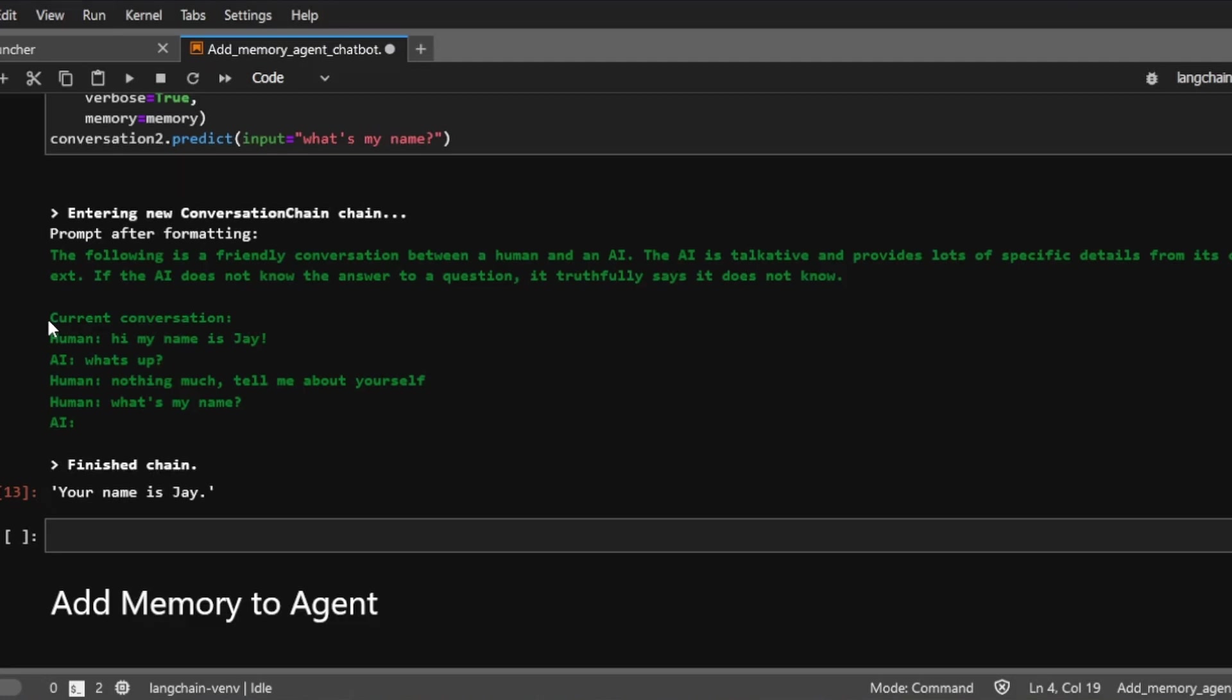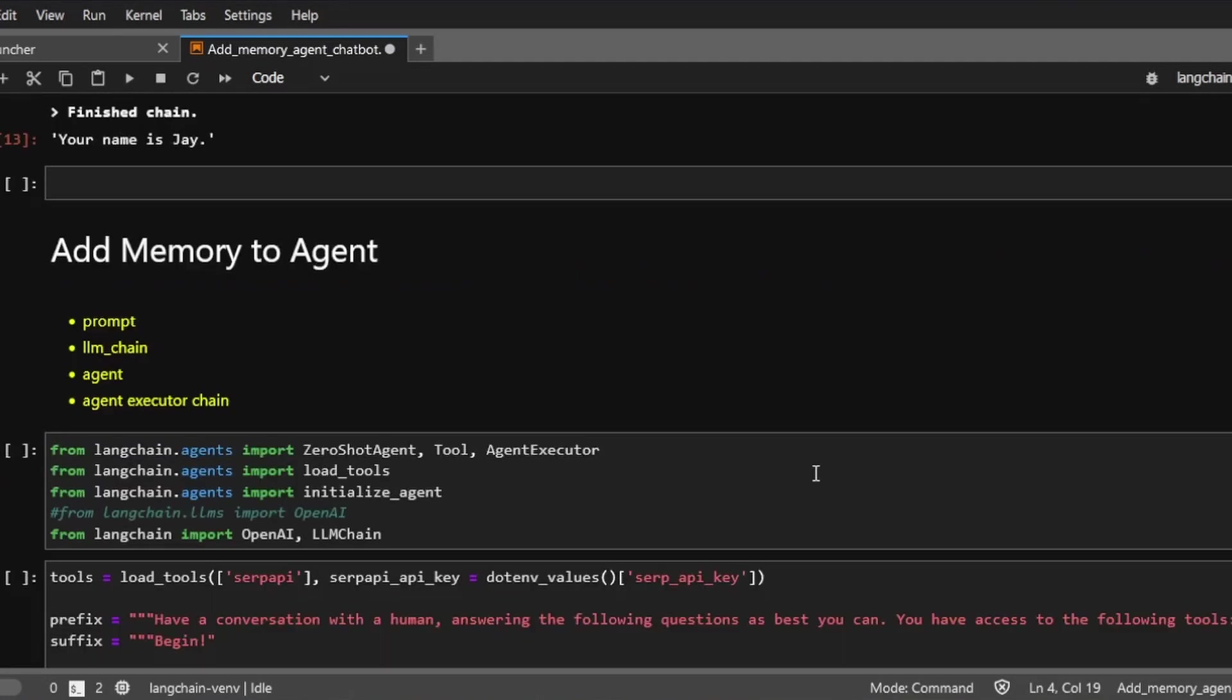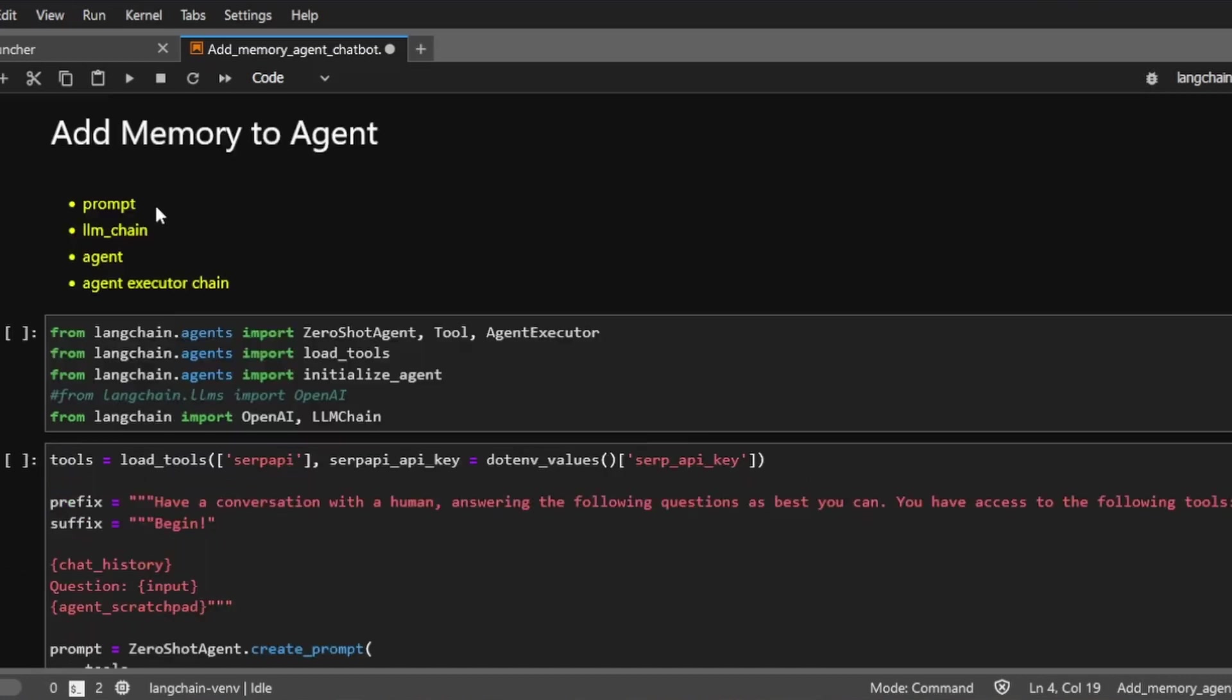Next, let's see how to add memory to an agent. And we're going to create an agent that has access to the internet. We're going to ask the agent to help us do some research.